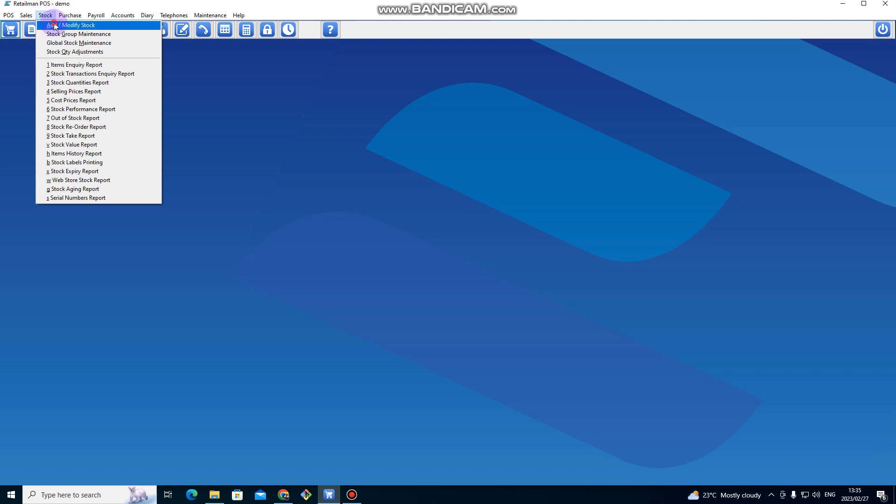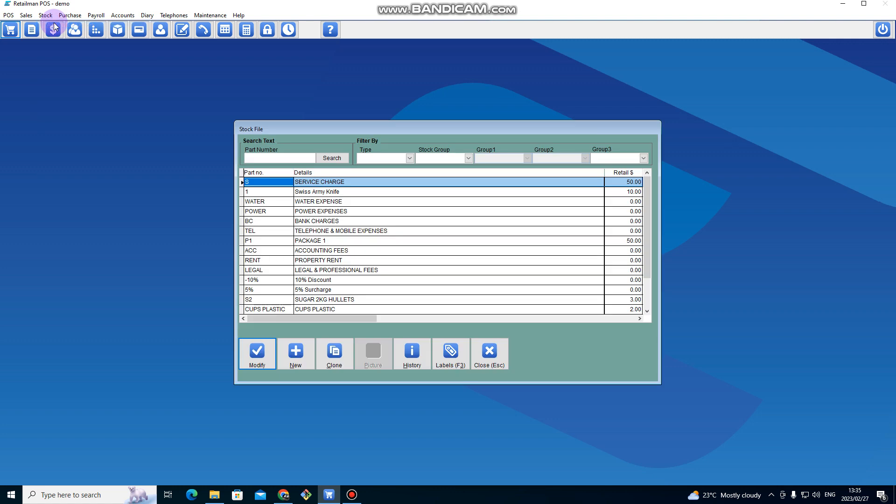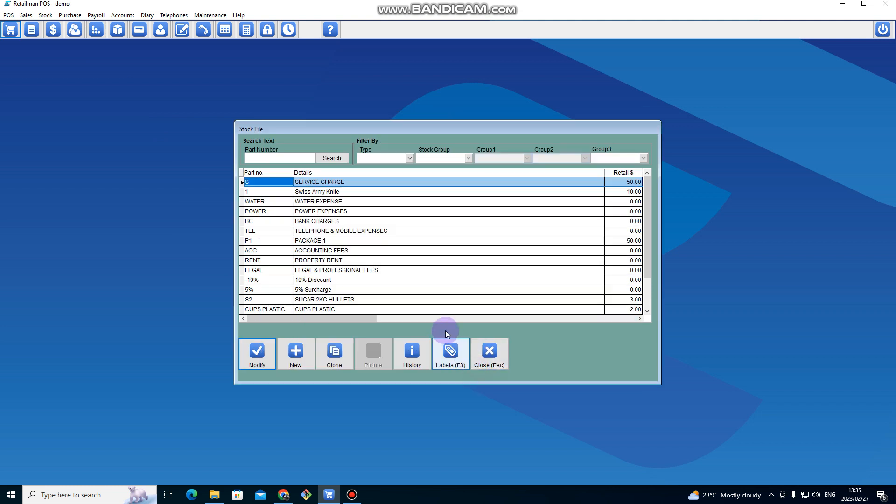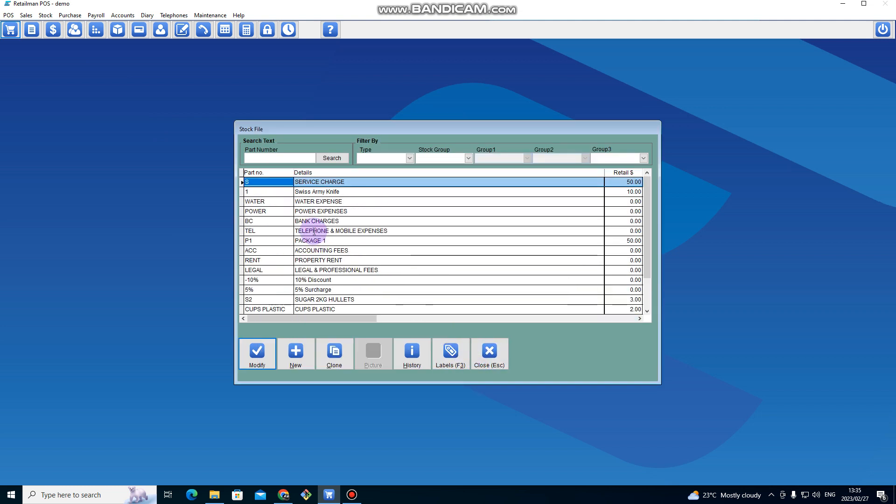You go on Stock, then you go on Add or Modify Stock, and then you go on New. Before you click on New, you can see this is the list of stocks that are already in the system that I've already added.